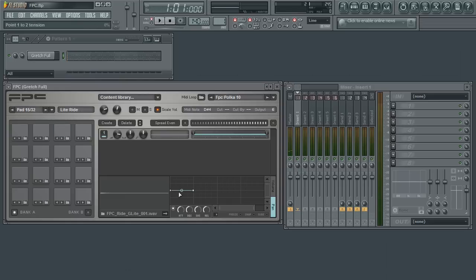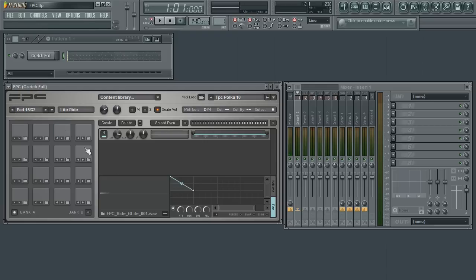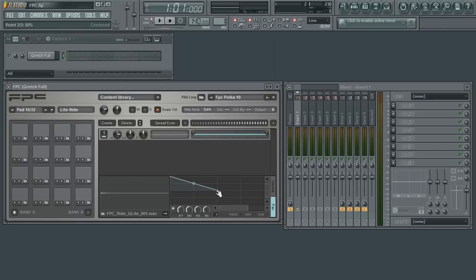...the sample will start on the right side and begin to pan back towards the center. If I take the last edit point and move it to the bottom, then the sample will start on the right side and move to the left over time.